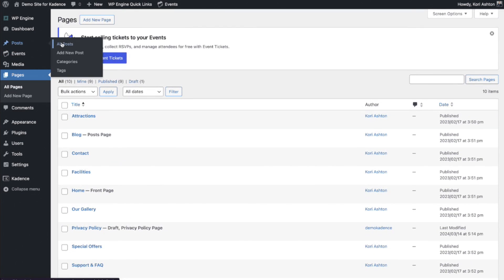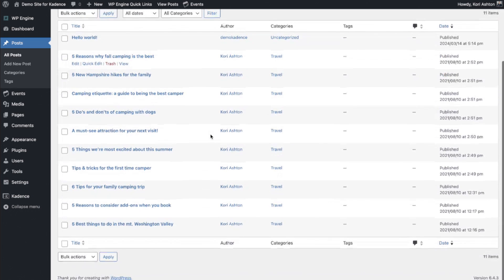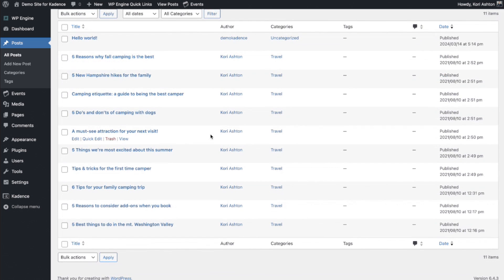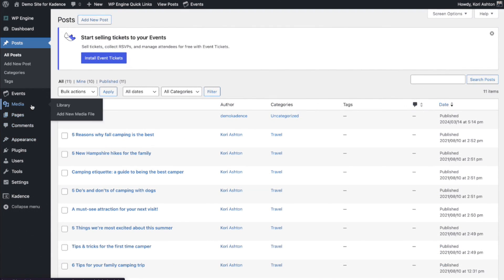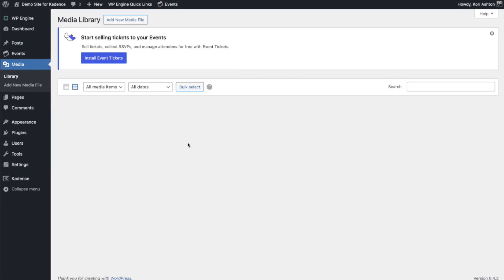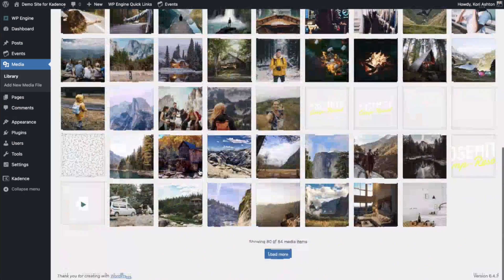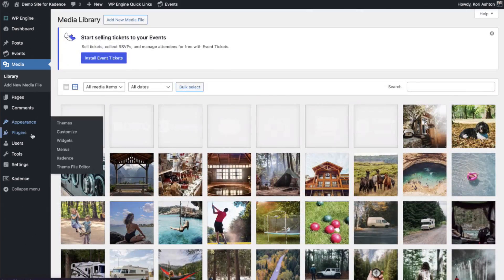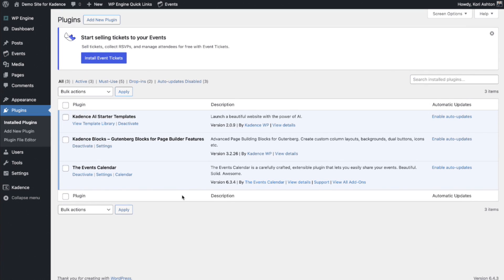You are even going to have some demo posts sitting in here now for you to take a look at. And you'll have all of the media files sitting in here that you'll be able to use any way you'd like. And of course, those few plugins that were required are going to sit in here as well.